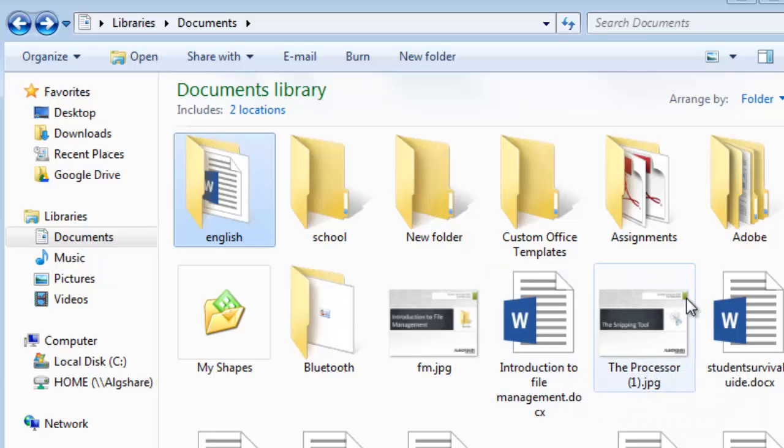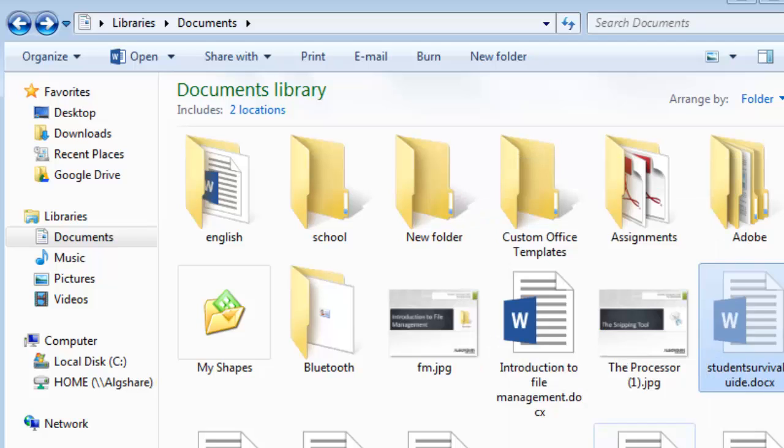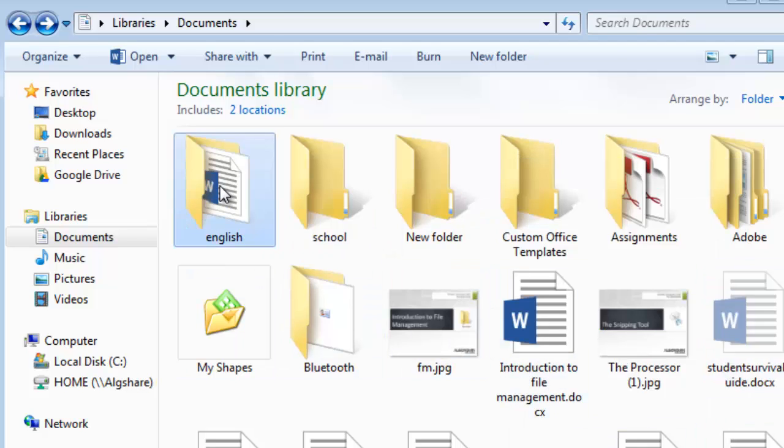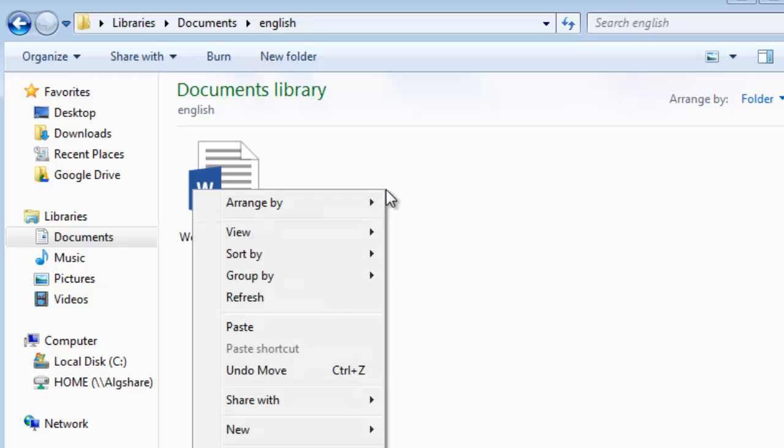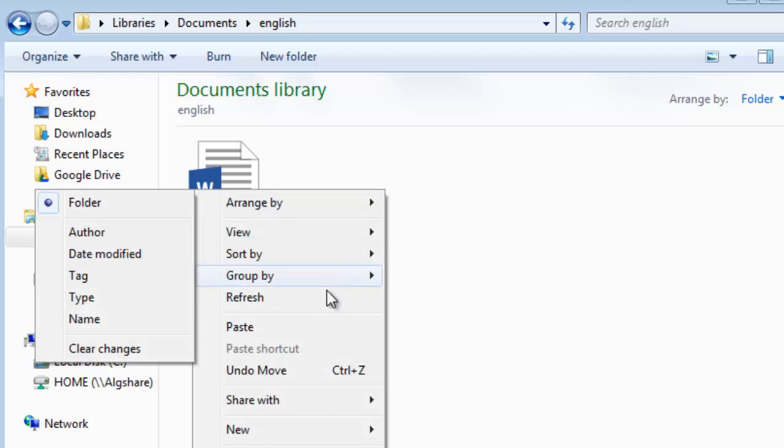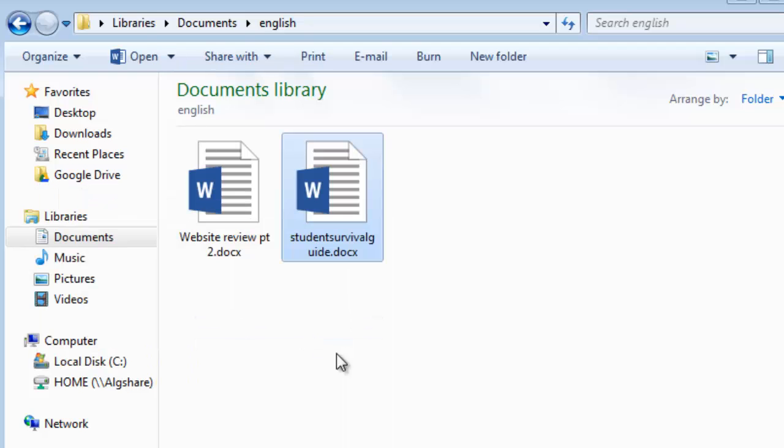So now we're going to cut and paste one of our files by right clicking on the mouse and select cut. And then we're going to open our folder, right click on the mouse, and select paste. And there you go, our file is now in our new folder.